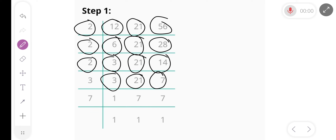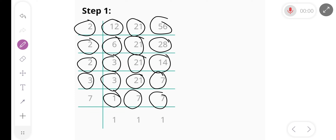Divide by 3, we get 1, 7 and 7. Divide by 7, we get 1, 1 and 1.